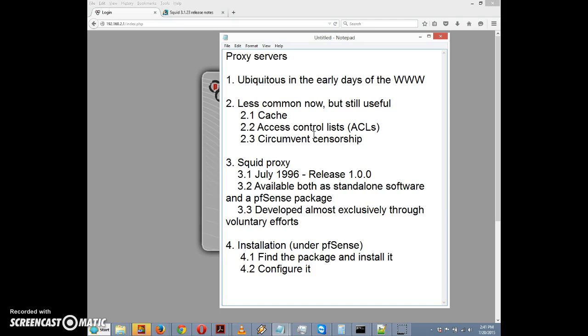You might have a bunch of computers on your local network occupying a private address space like 192.168.1 dot something. A computer on the internet, like a web server, could not send a page directly to a computer in a private address space because it didn't know where to send it.